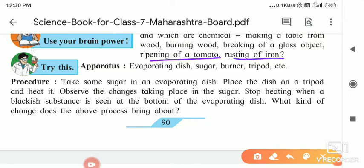Next is the rusting of iron. When iron comes in contact with oxygen present in the air or water, it reacts with the iron and iron oxide — ferrous oxide — is formed. In this process, the original substance we are not getting back again, and that is why it is a chemical change.